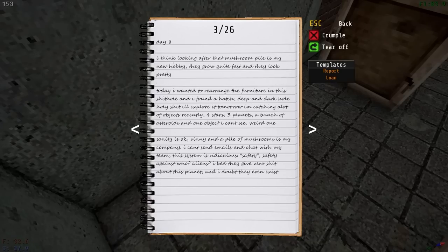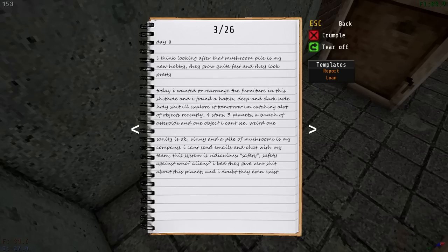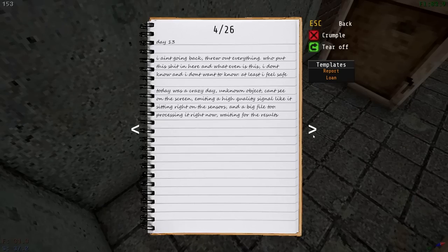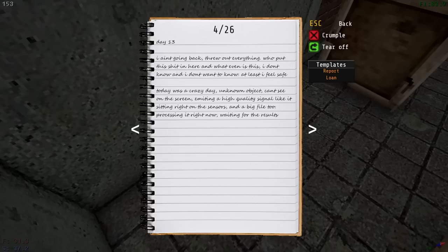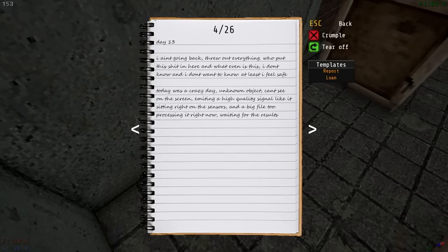Day eight. I think looking after that mushroom pile is my new hobby. They grow quite fast, and they look pretty. Great. All right, so I wonder if this is kind of showing what's going to happen to me. We're on day eight right now. So sanity is okay. Vinny and a pile of mushrooms is my company. He's losing his mind, it feels like, but here we go. Day 13. I ain't going back. Throughout everything, who put this shit in here, and where even is this? I don't know, and I don't want to know. At least I feel safe.